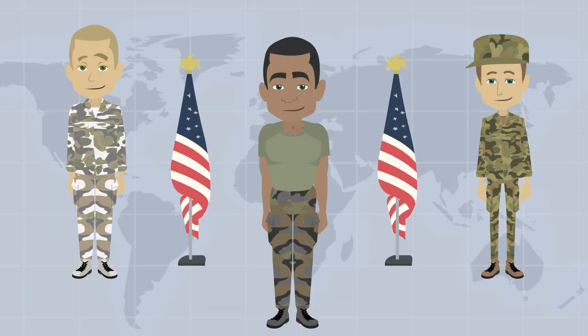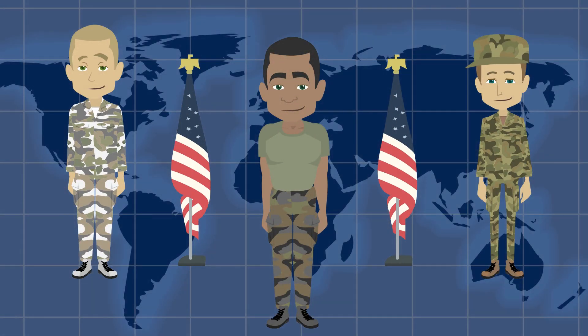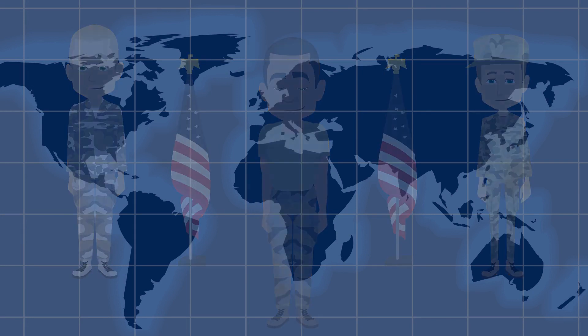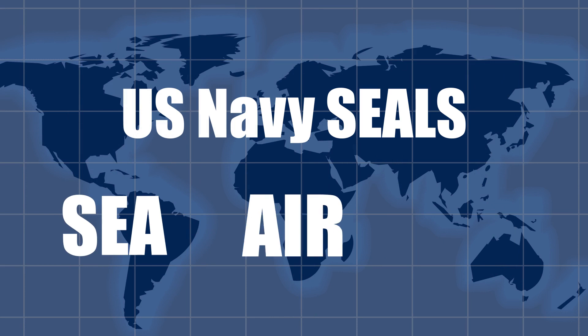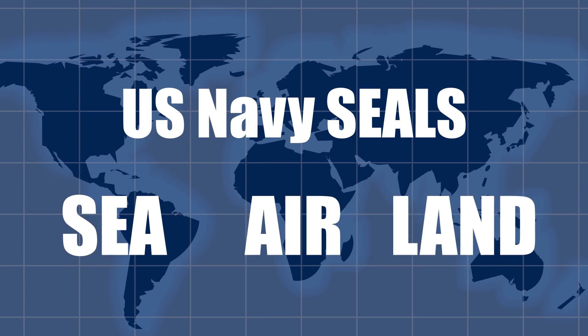The United States Navy SEALs are perhaps the most iconic and elite special forces of the world. The U.S. Navy SEALs is an acronym for Sea, Air and Land, which are the environments that they operate in.